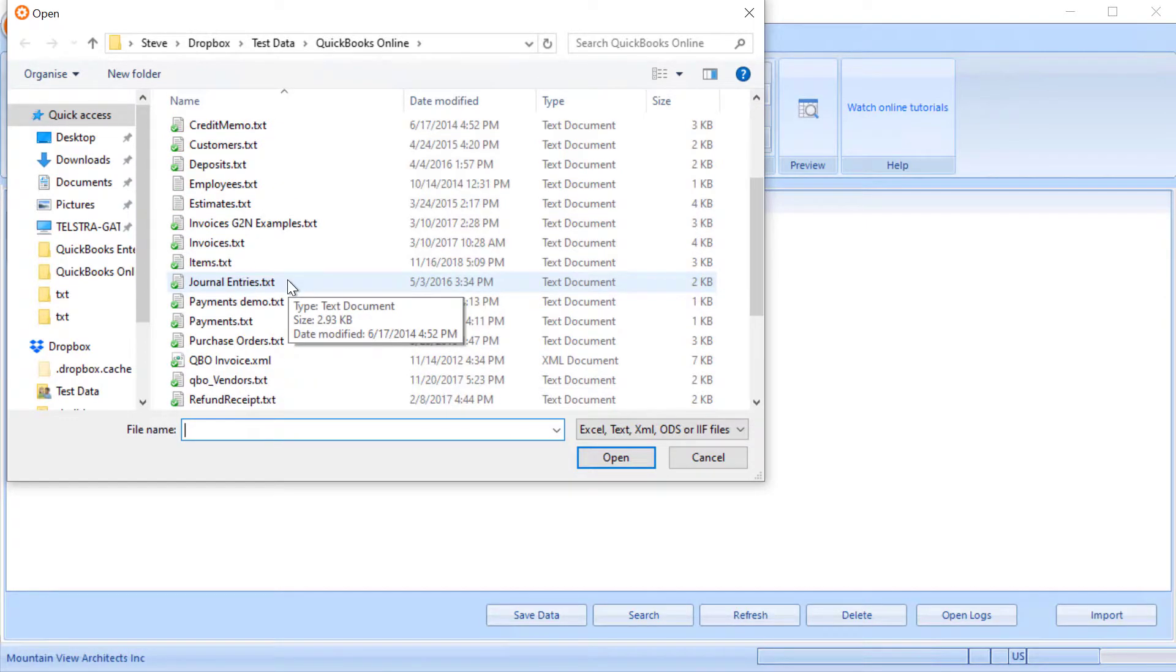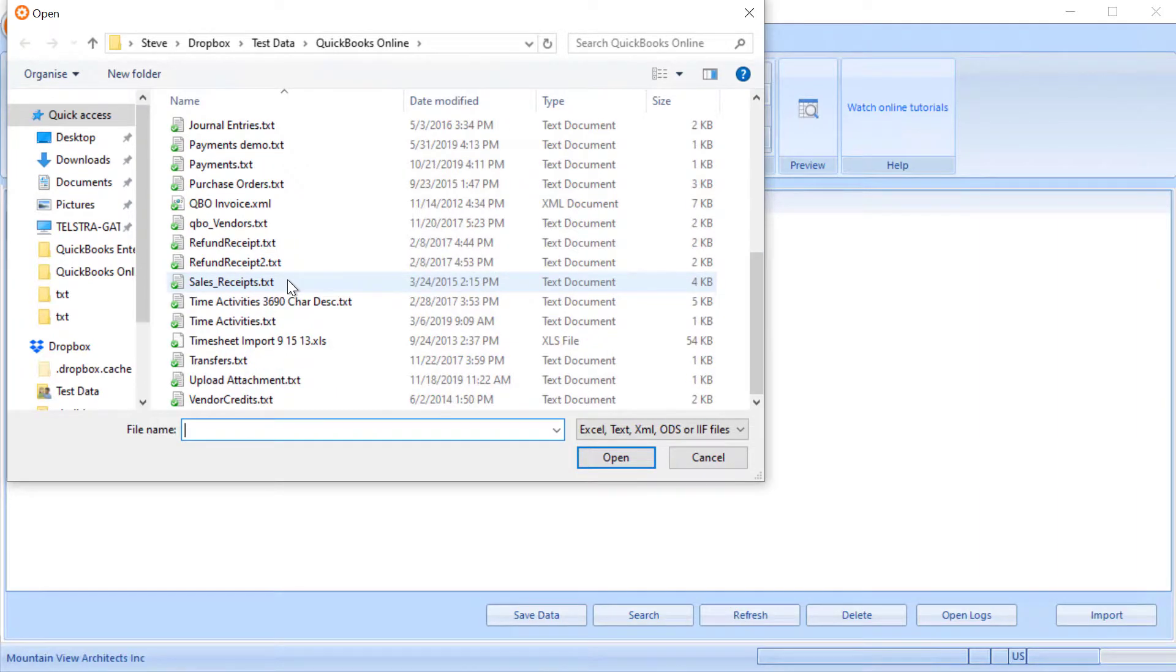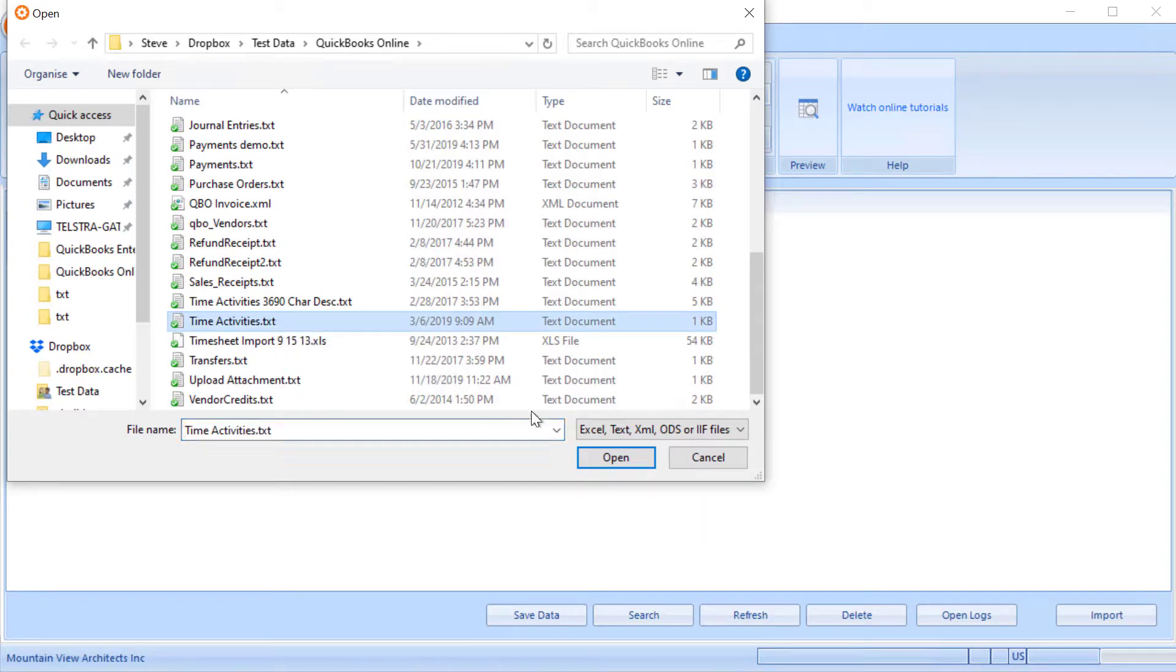Now in this example I've created some timesheets that are in a text tab delimited file, but Z-Axis supports Excel, IIF files, and CSV files as well.